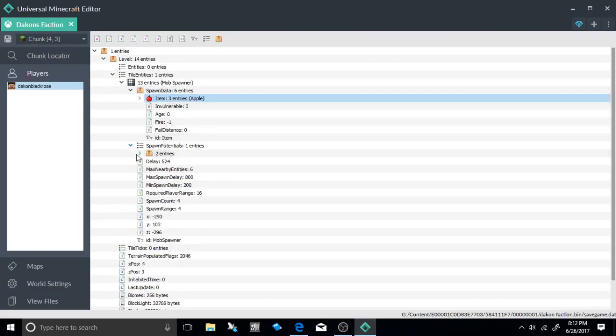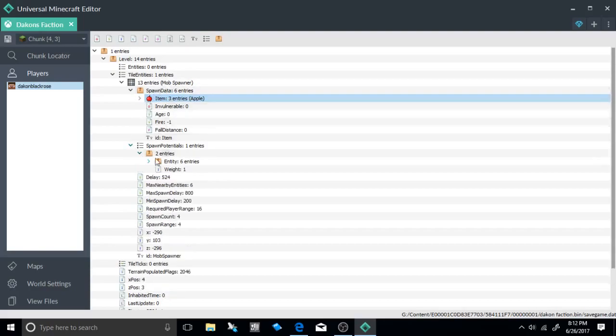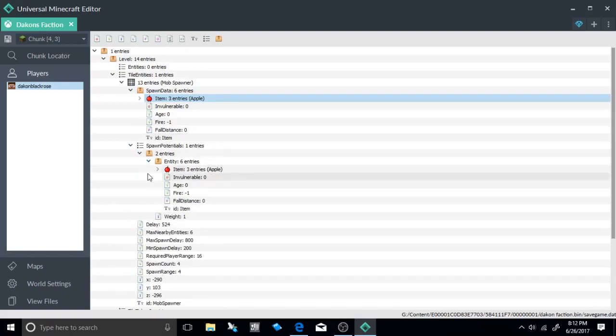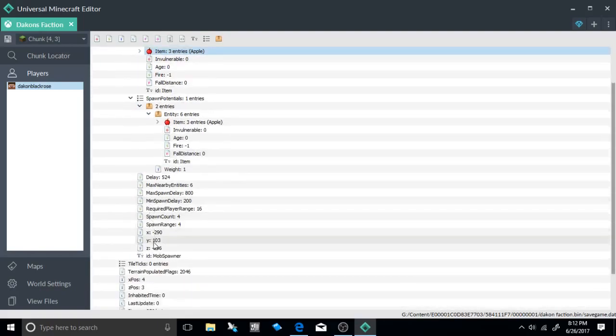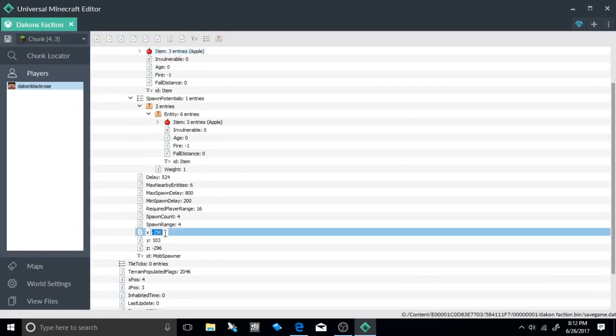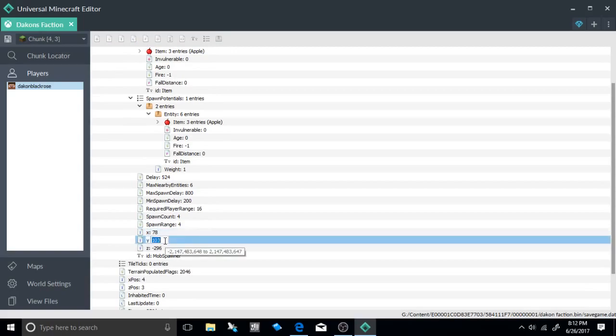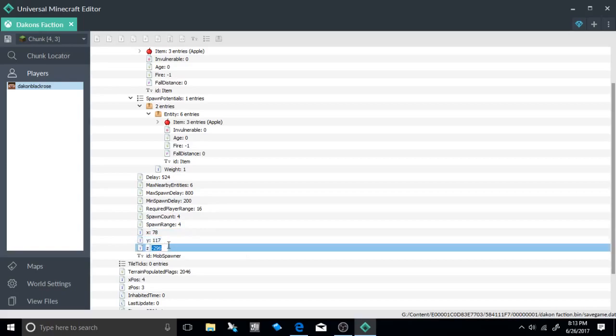Now go to the spawn potentials and make sure it's been updated. It has, so great. Now what you're going to want to do is go to the X, Y, and Z coordinates. Double-click it. If you've written them down, all you're going to need to do is just place it. Select the X, Y, and Z coordinates on the exact location that you wanted to place your spawner.